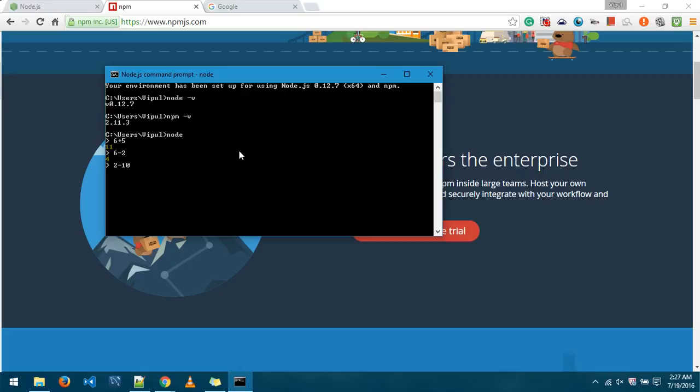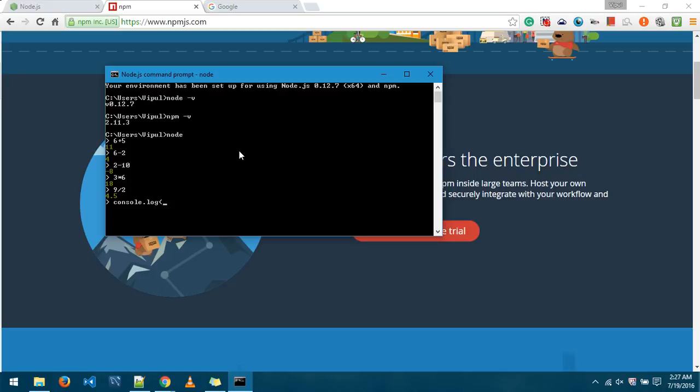2 minus 10, minus 8. 3 times 6, 18. 9 divide by 2, 4.5. Also if you need to print anything, console.log. So what this shows is that node is installed successfully and you can then start working with it.